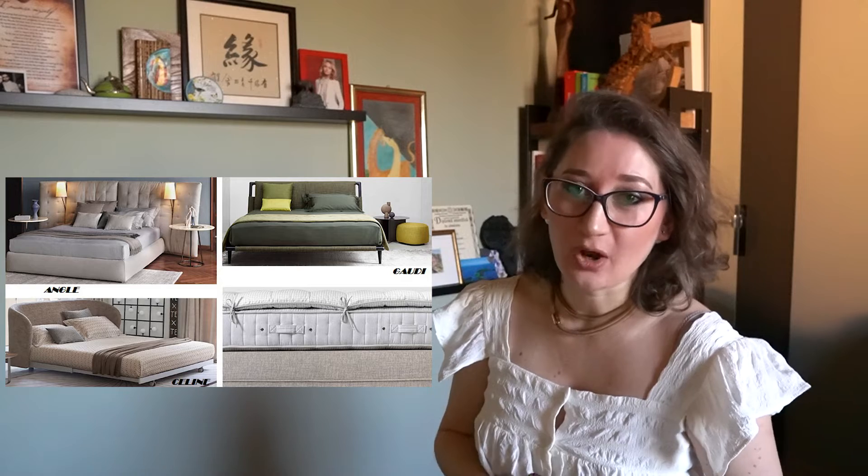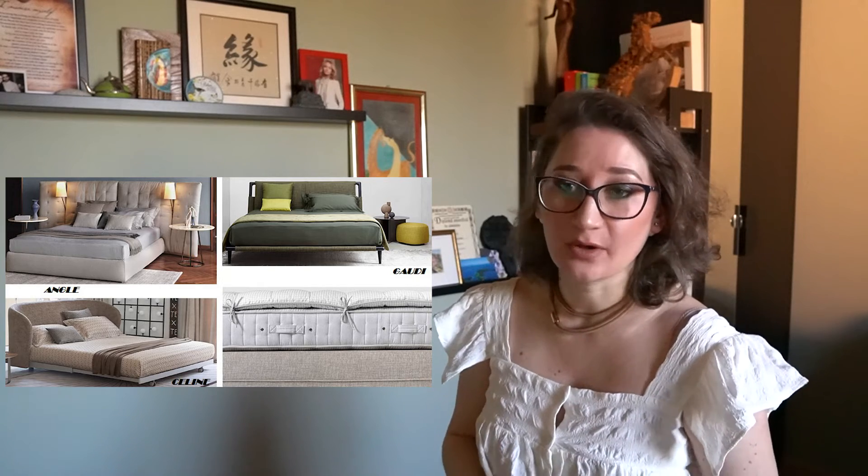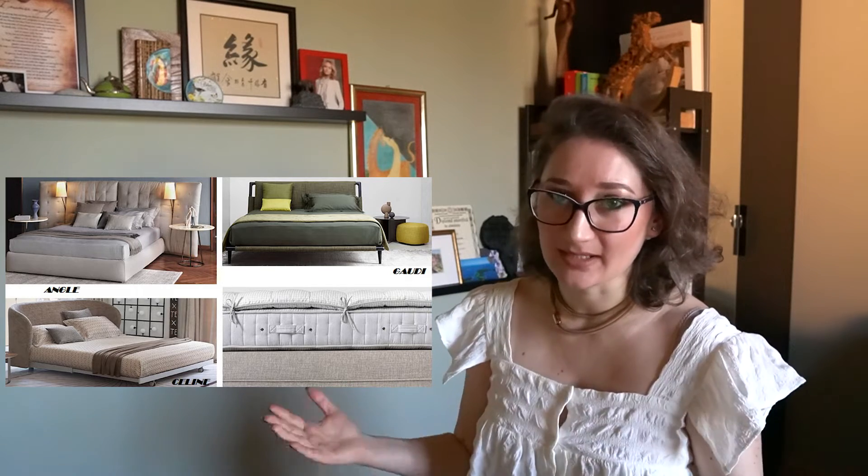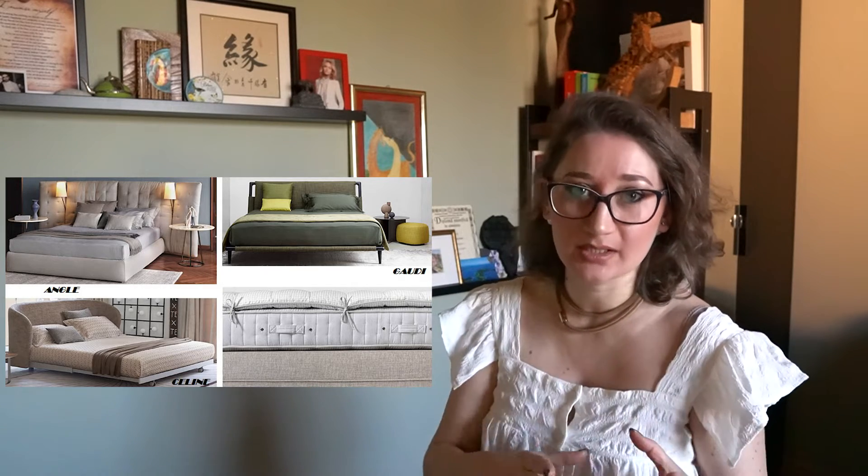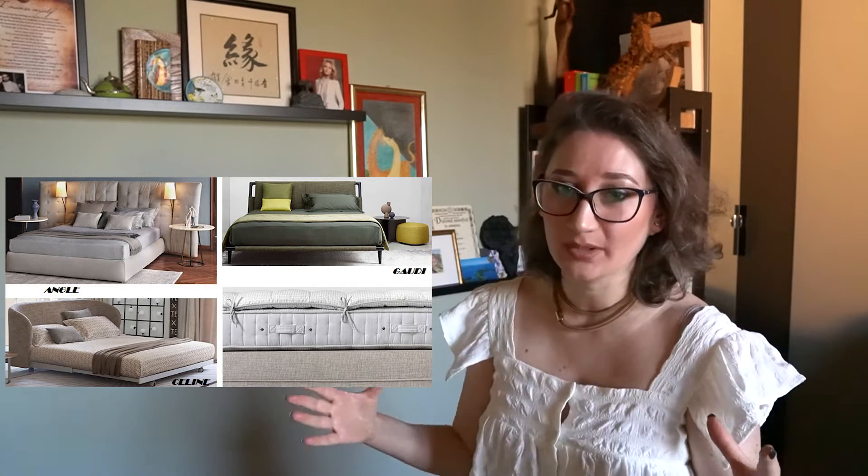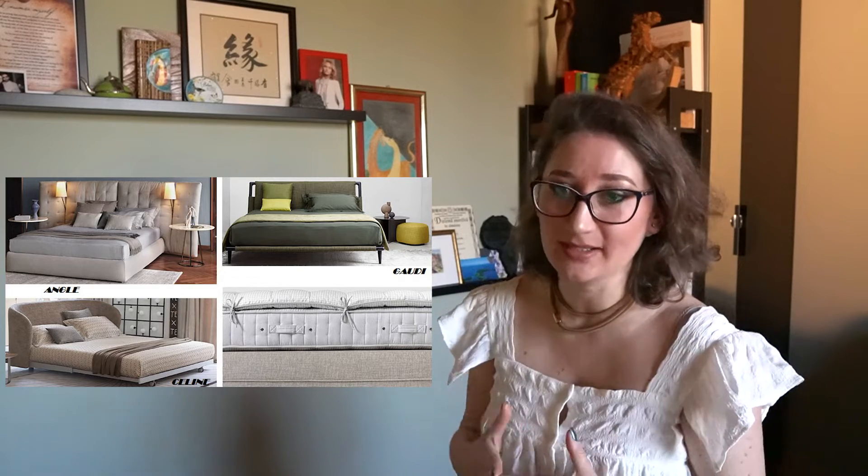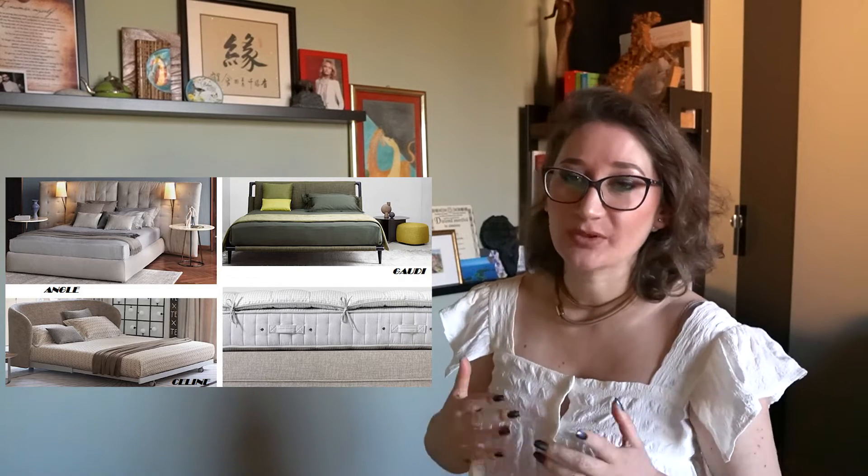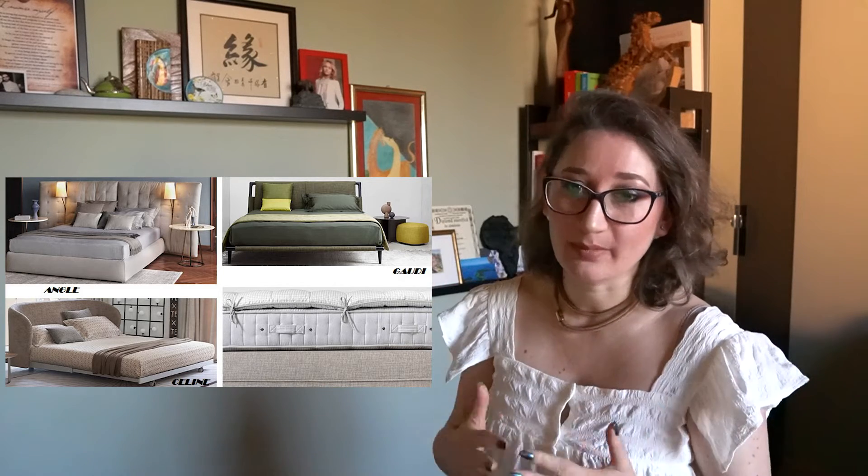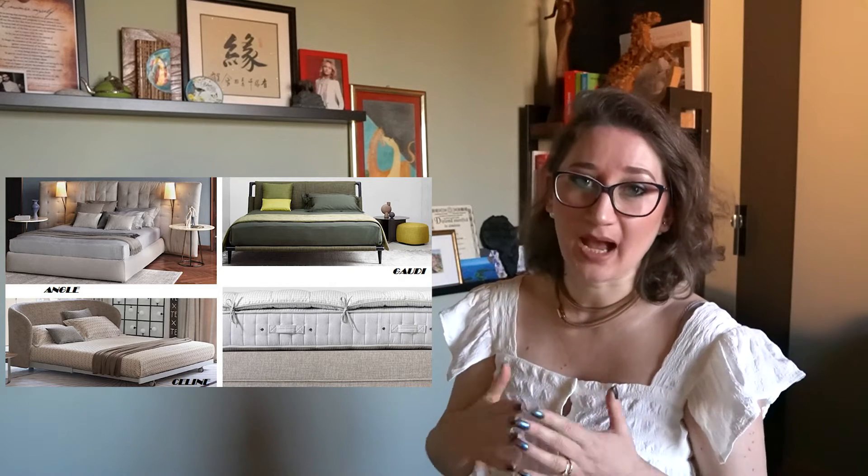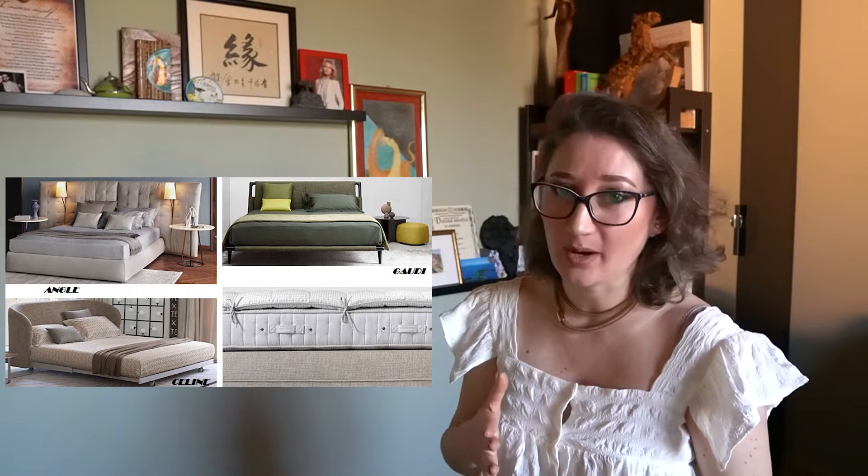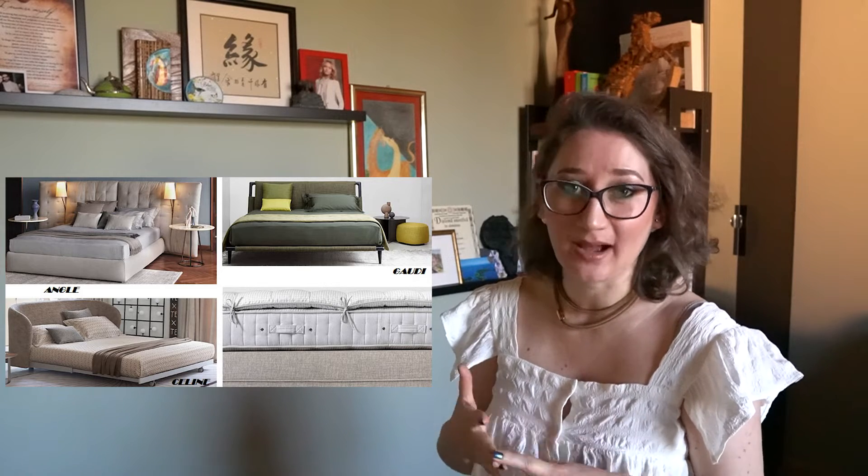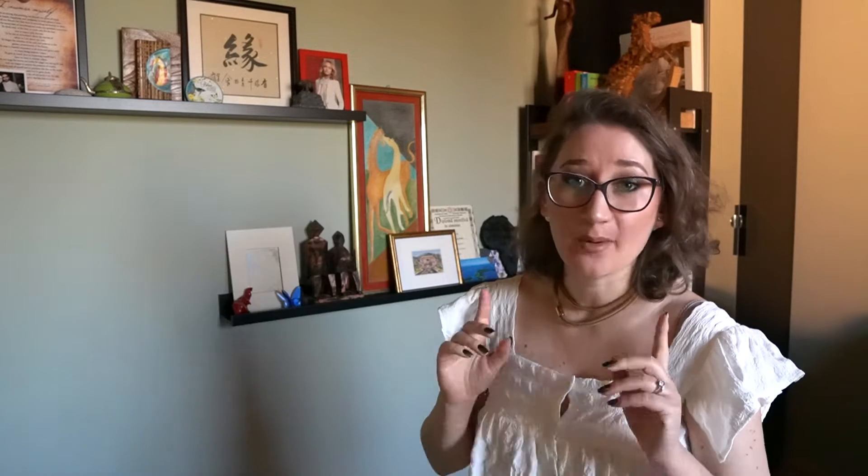Today Flou is offering over 40 different models of beds made in different sizes from single to matrimonial king and queen size, from sofa beds to transformable beds using high-quality fabrics, leathers, woods and other natural materials.